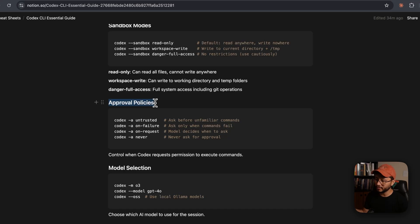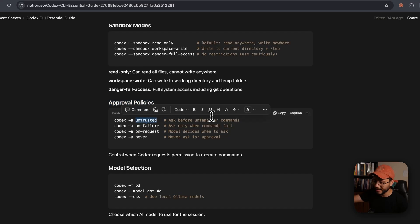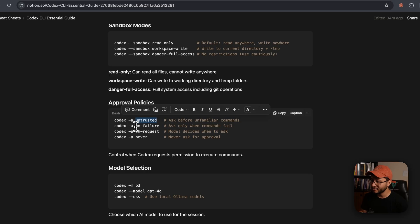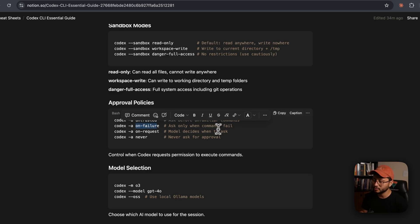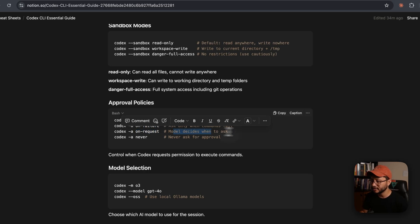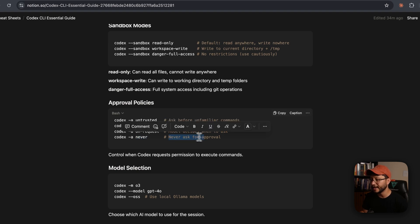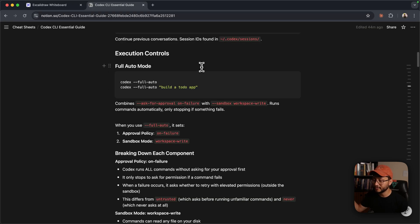Then for approval policies, you have untrusted, which will ask you for absolutely everything. And then on failure will only ask you whenever a command fails. On request, model decides when to ask, and then never, model never asks for approval.